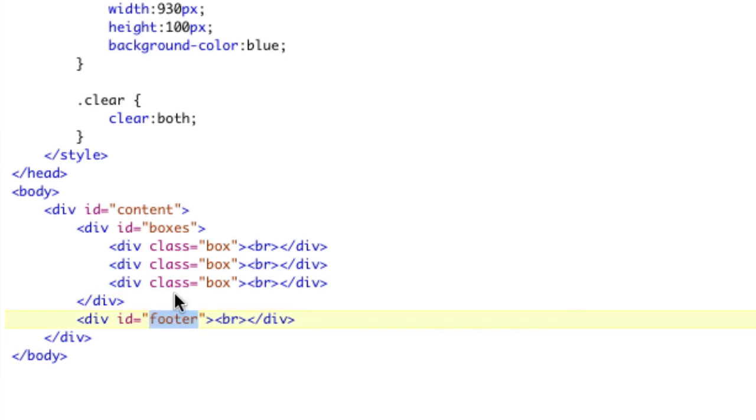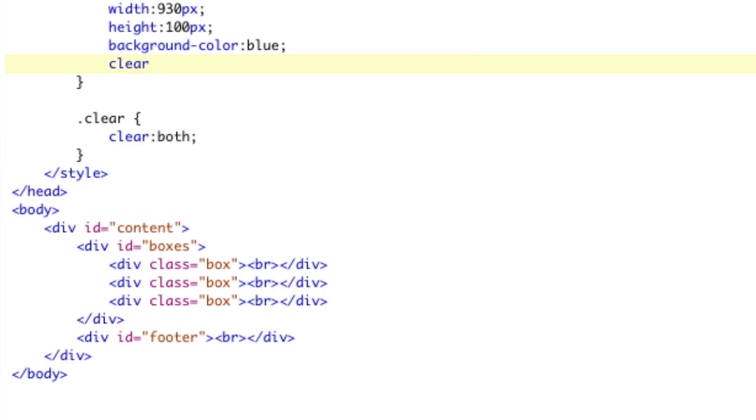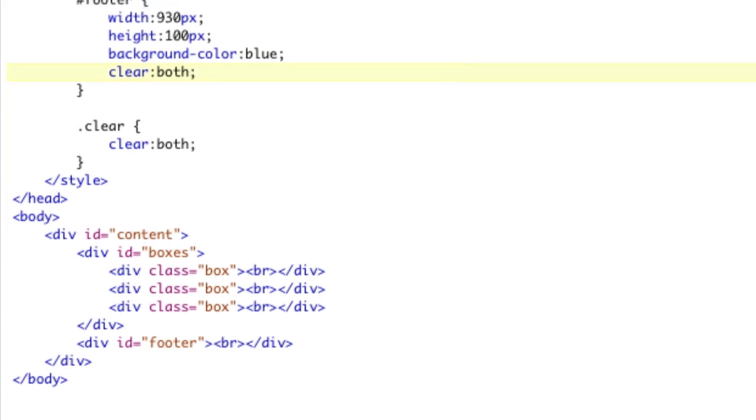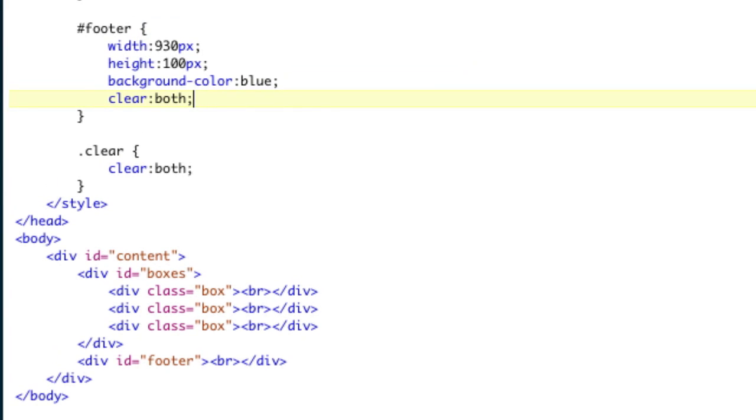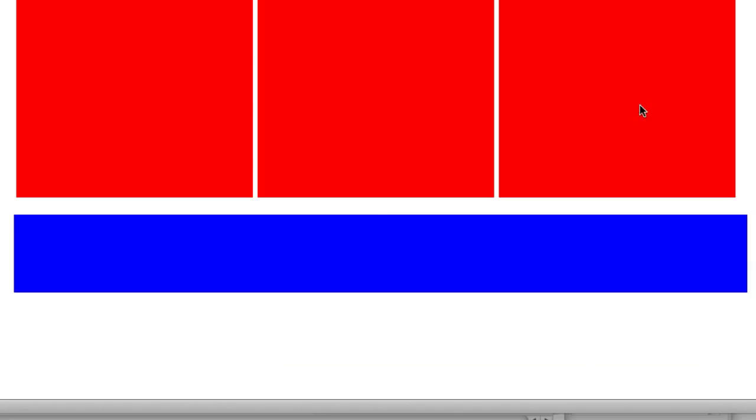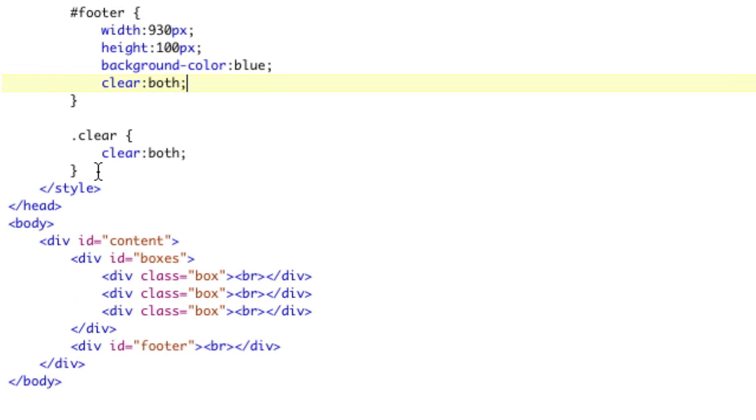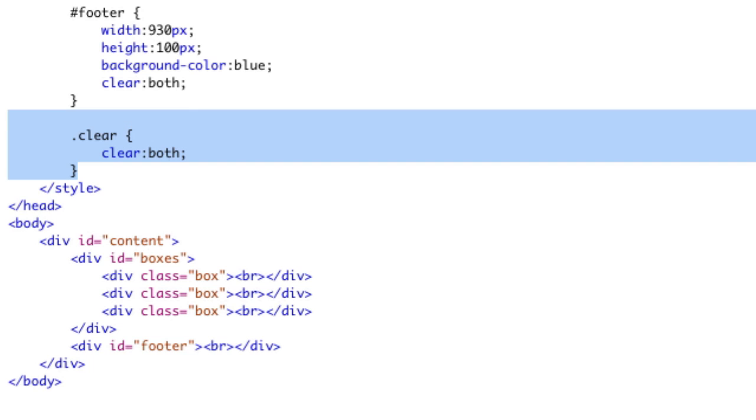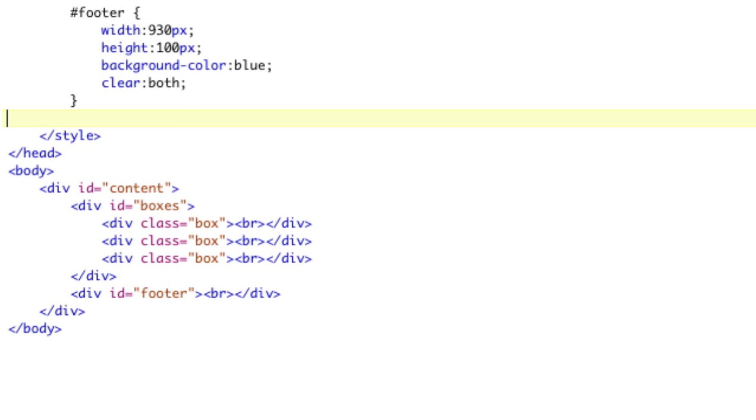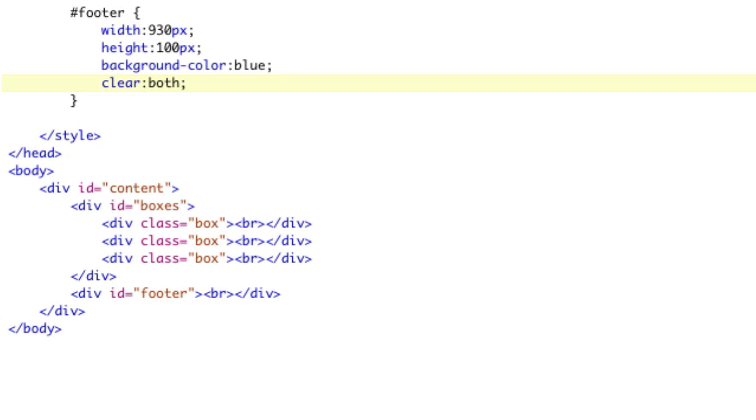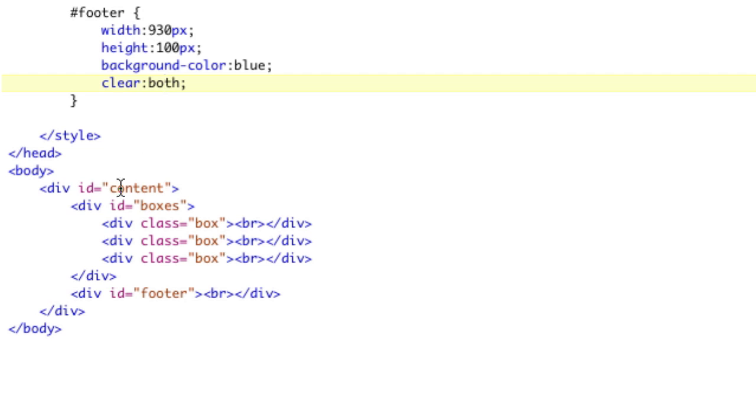If we take our footer and if we were to say clear both on the footer, okay, so there we go. Now our footer's good and we're in the same space. So to solve that problem one way, actually two ways now, we have cleared the footer. But that requires us to put a clear on every element that we want cleared. So there's another solution that's even more elegant than this.